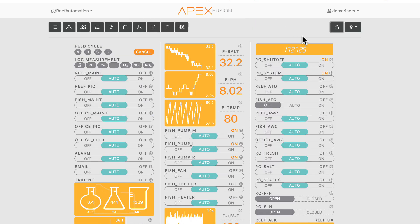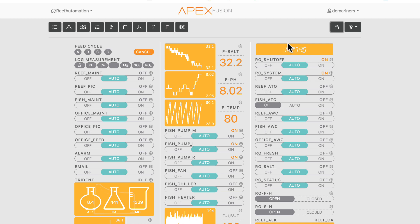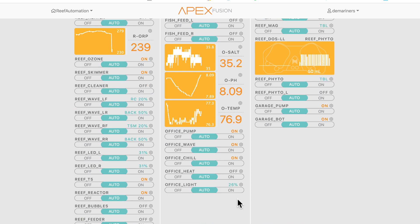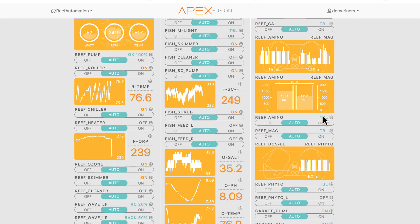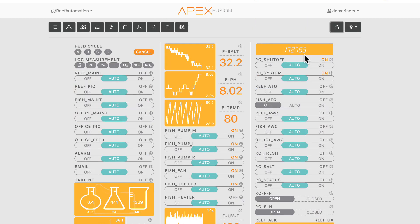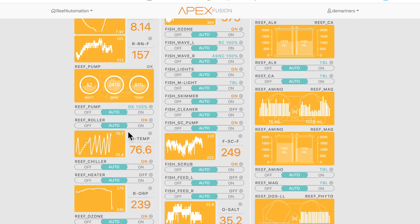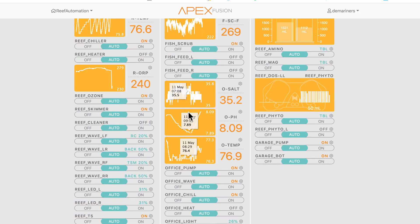Another thing to notice is separators. I'm running three different systems or three different tanks, so I use different things for separators. For instance, the clock is actually not being used — it's just a separator. When I'm using my phone and I see the clock, that means all of my auxiliary devices like my auto top-off system, my auto water change system, and my dosing are all going to be shown underneath the clock. Anything above the clock is the more important things for each fish tank.